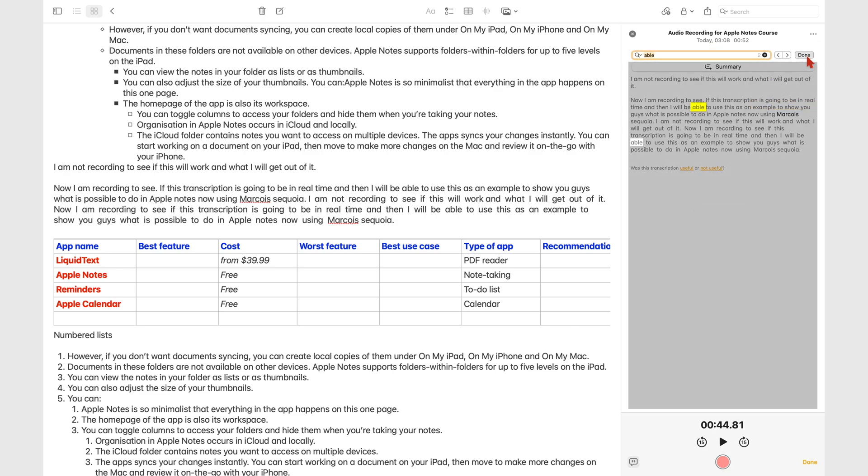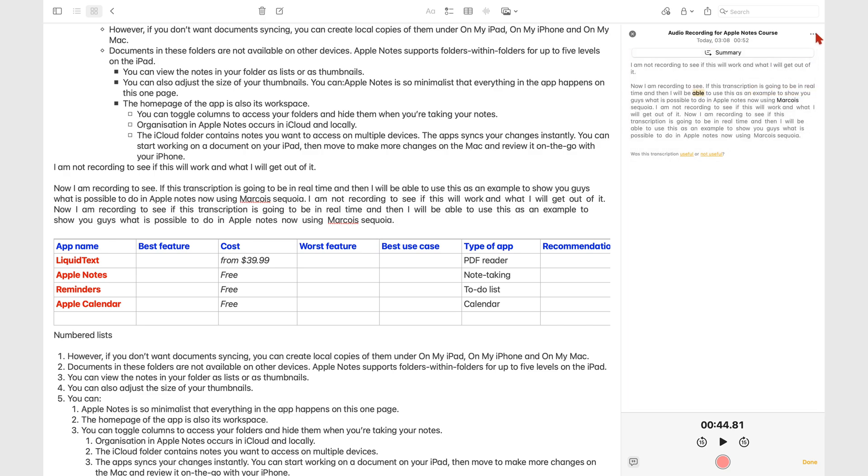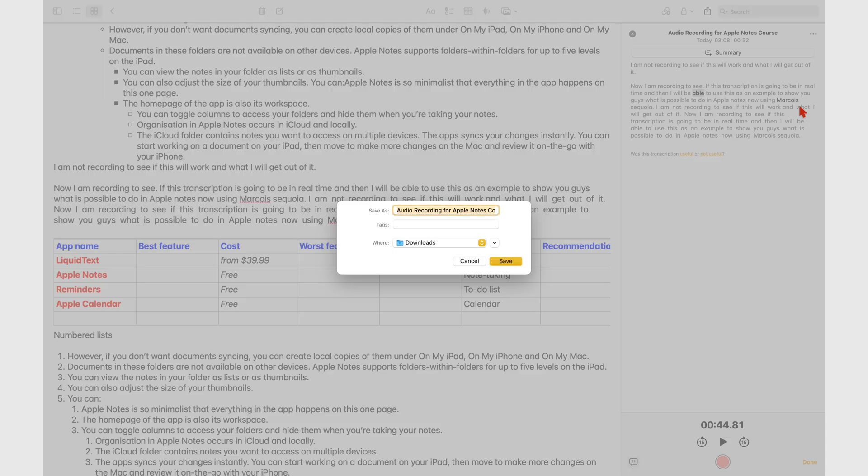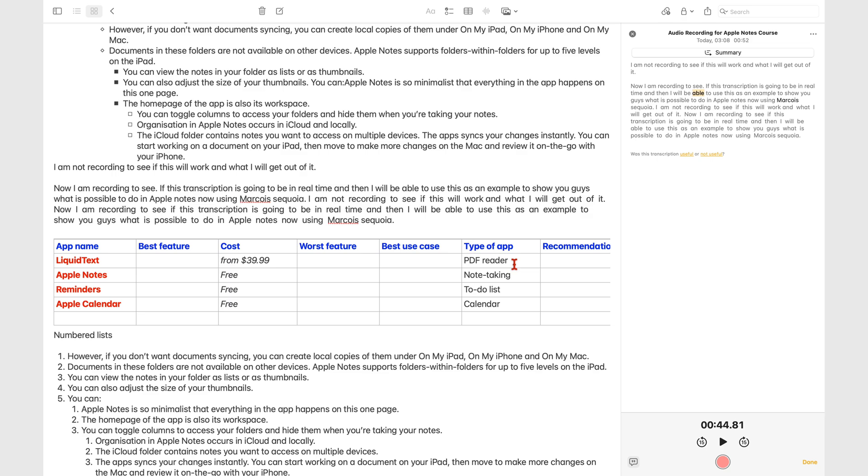You can save the recording outside of Apple Notes on your Mac, or choose to share it, or even delete it.